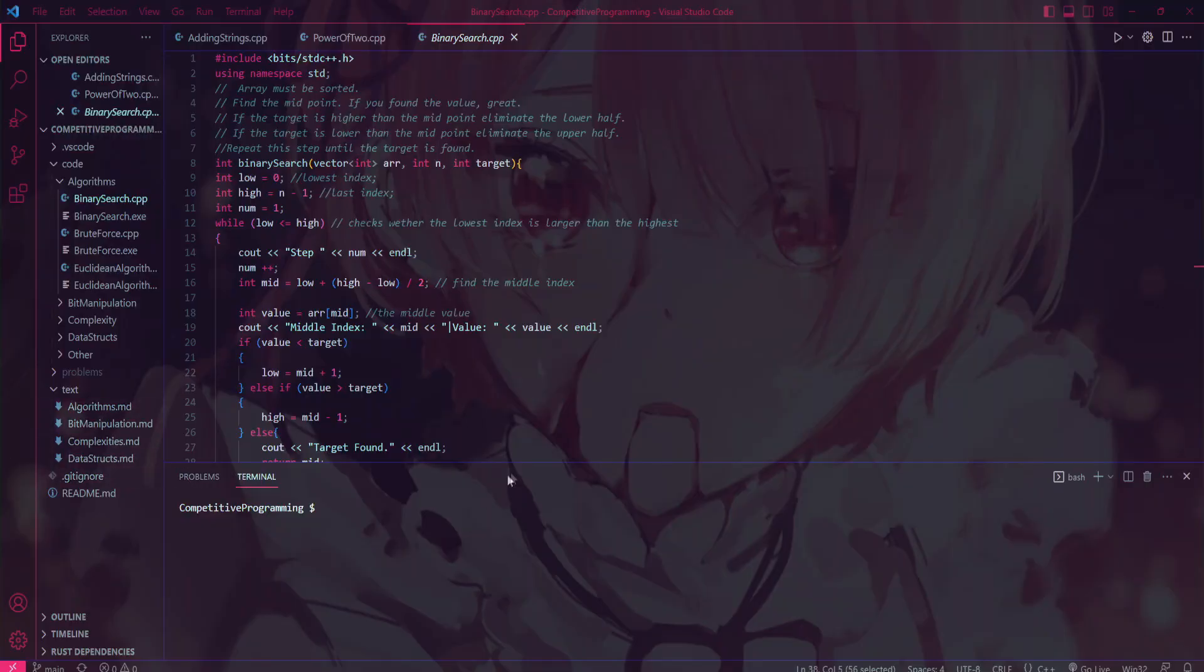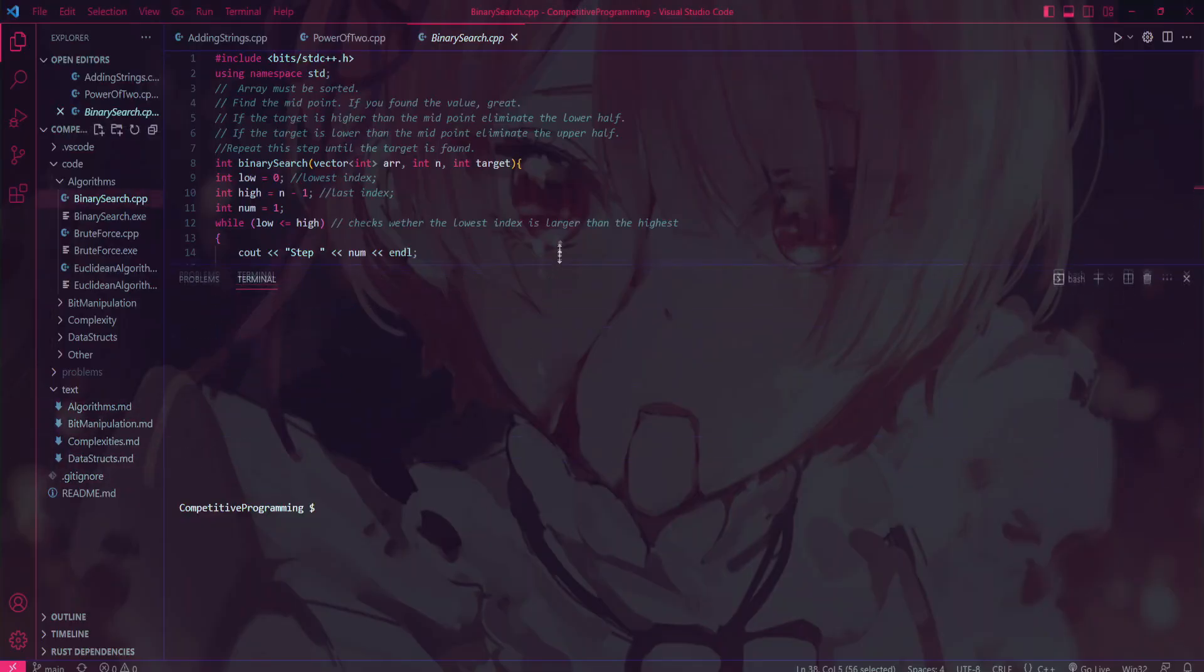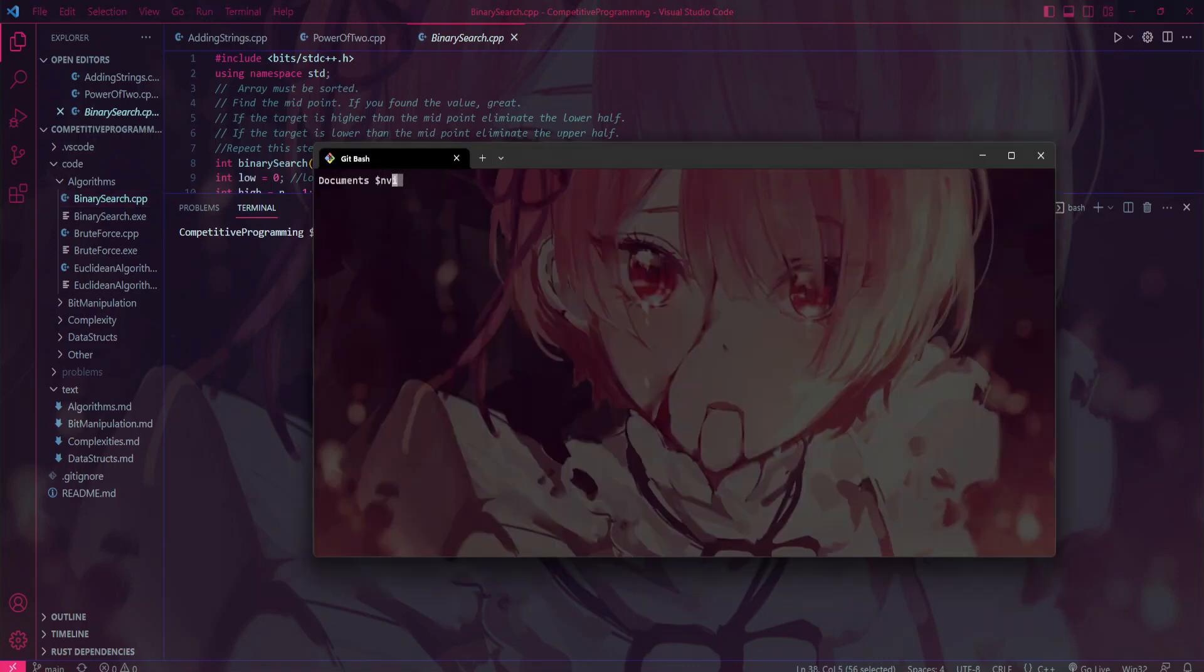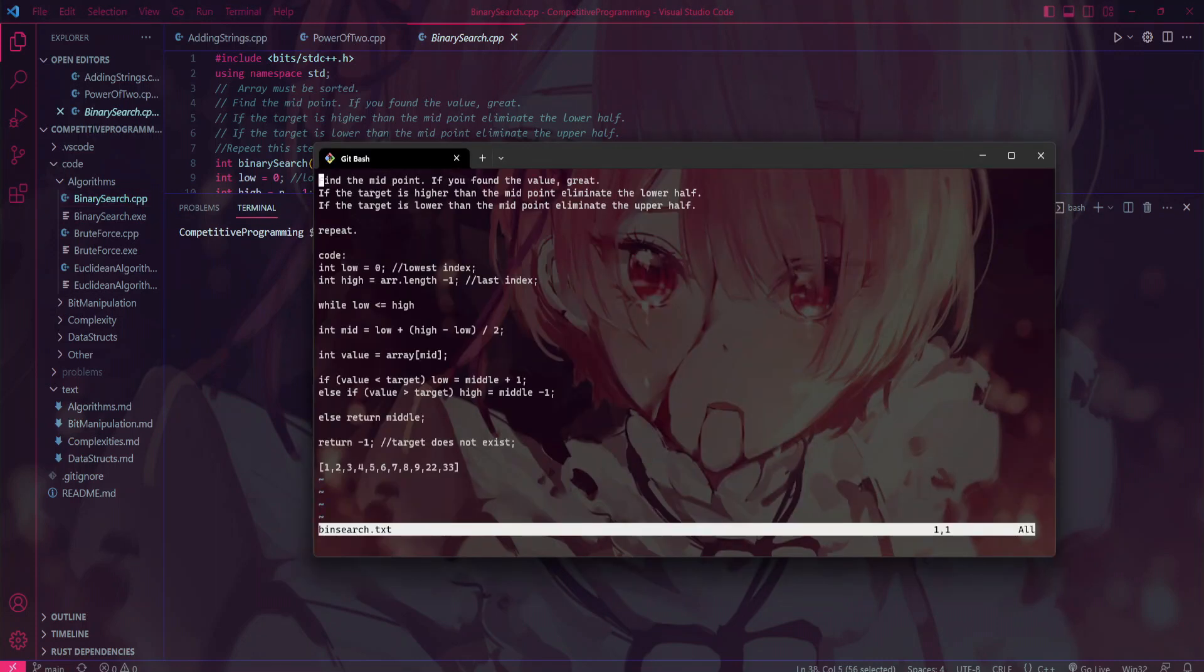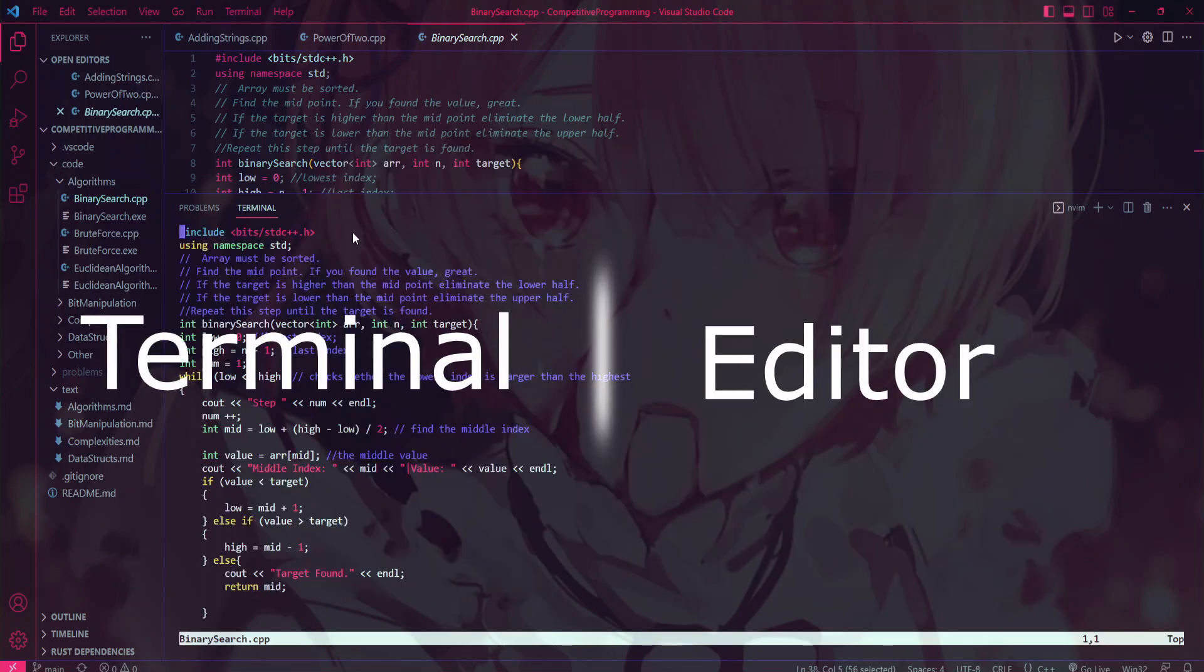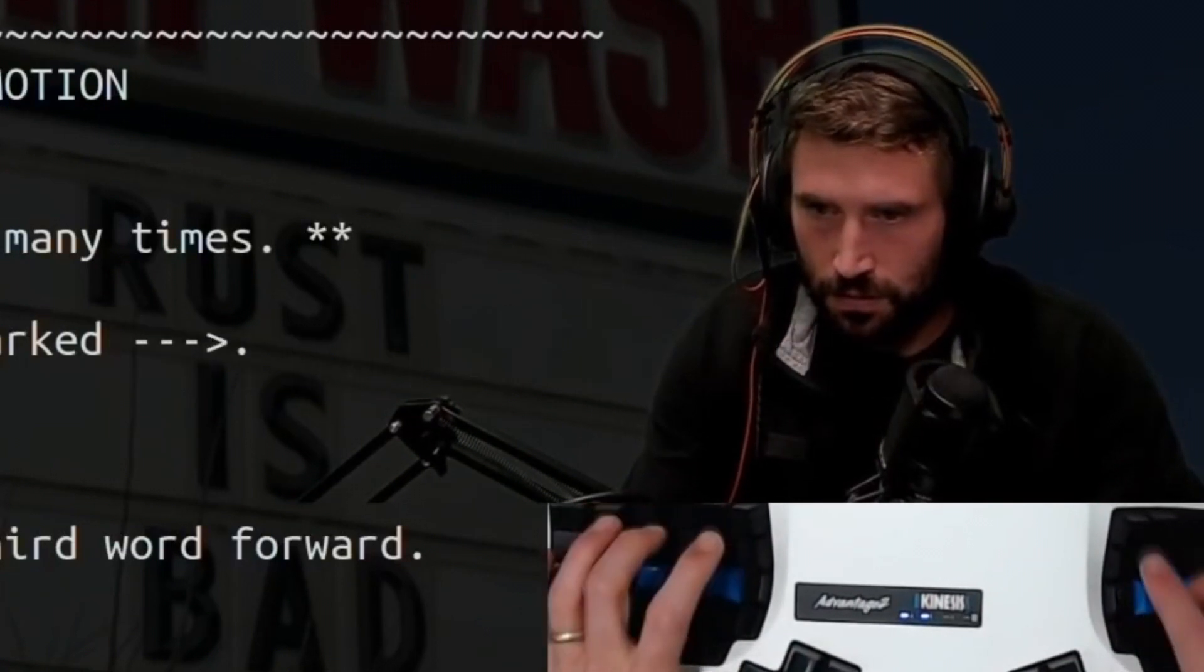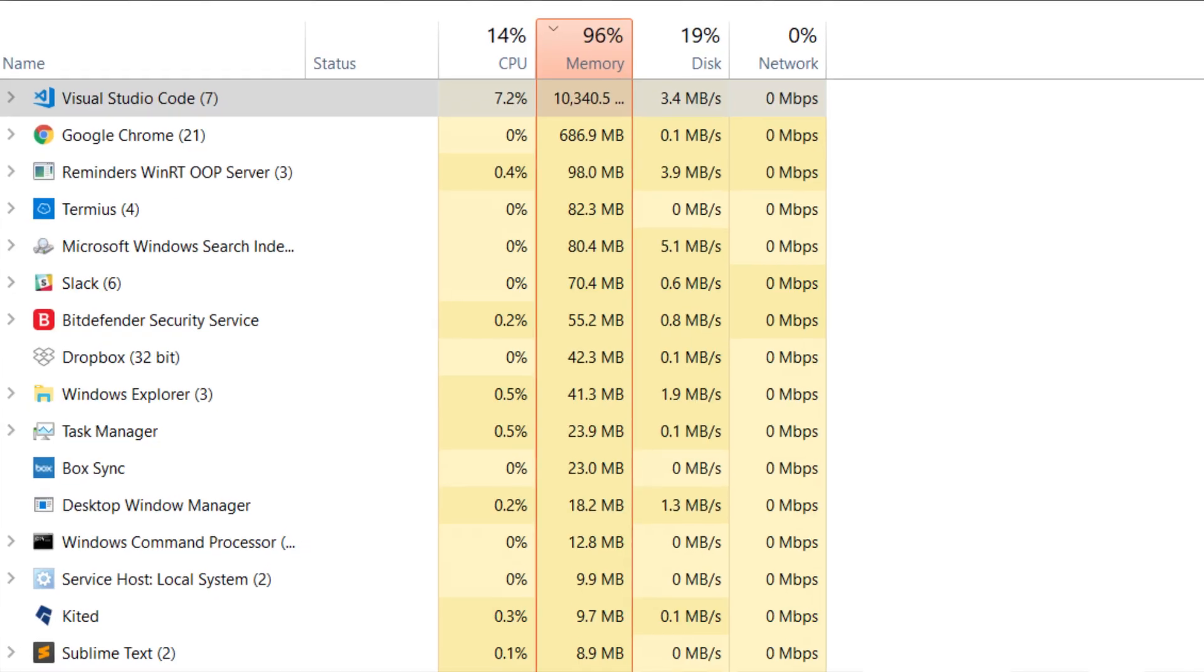Unlike VS Code where you never have to leave your editor for the terminal, in Vim, you never have to leave the terminal for your editor. Why bother switching back and forth when you can just stay in the terminal and do everything from there? Vim truly blurs the line between the terminal and the editor, making for a truly immersive and addictive coding experience.